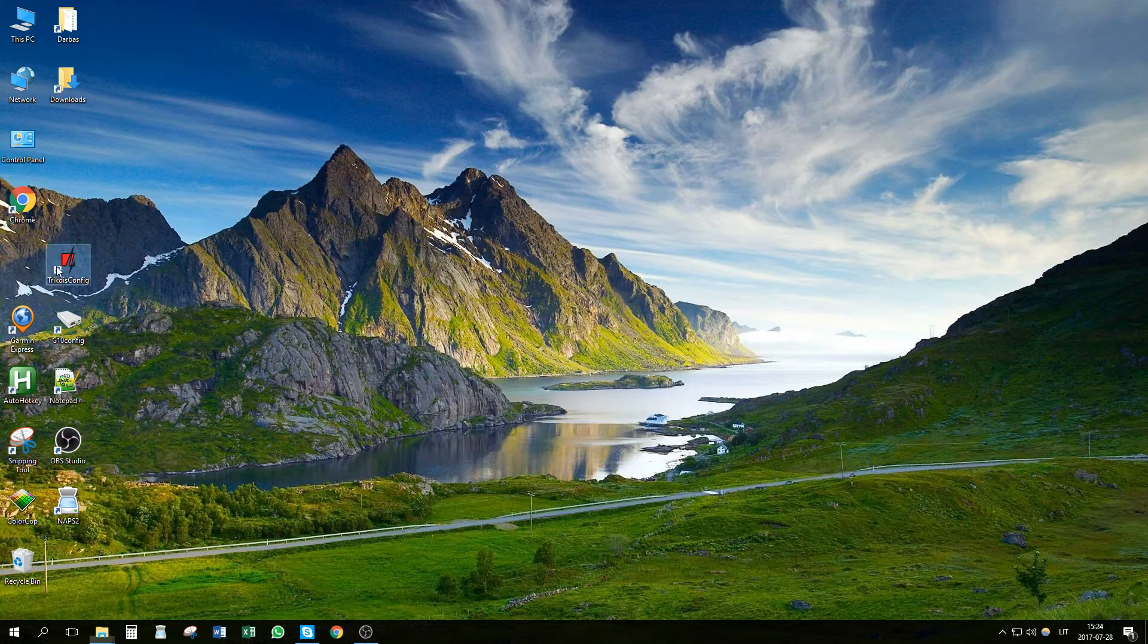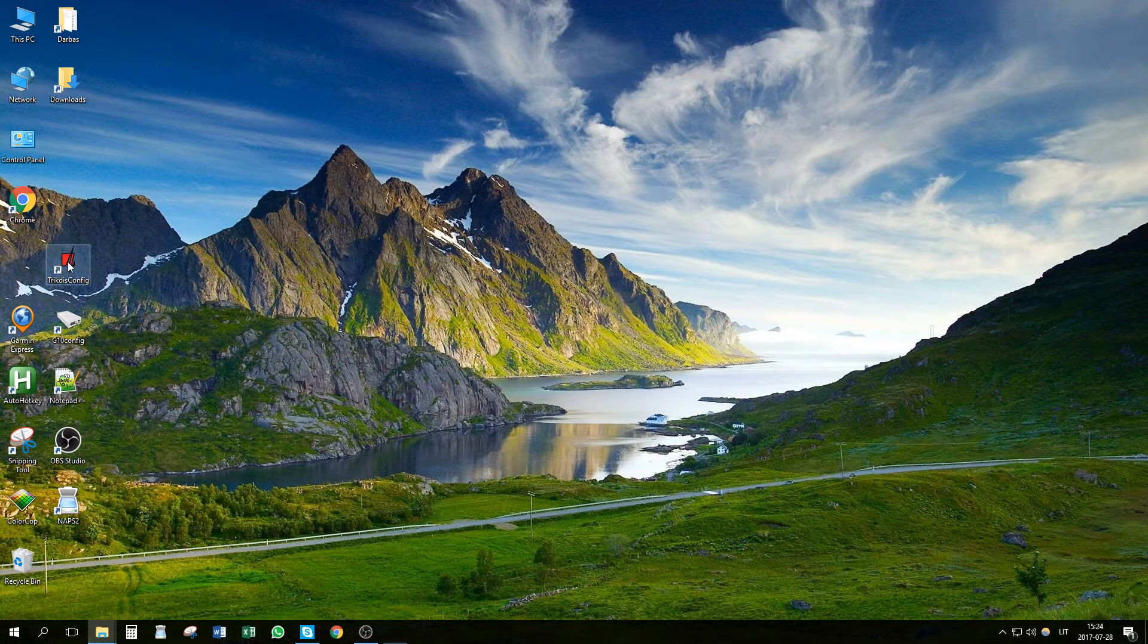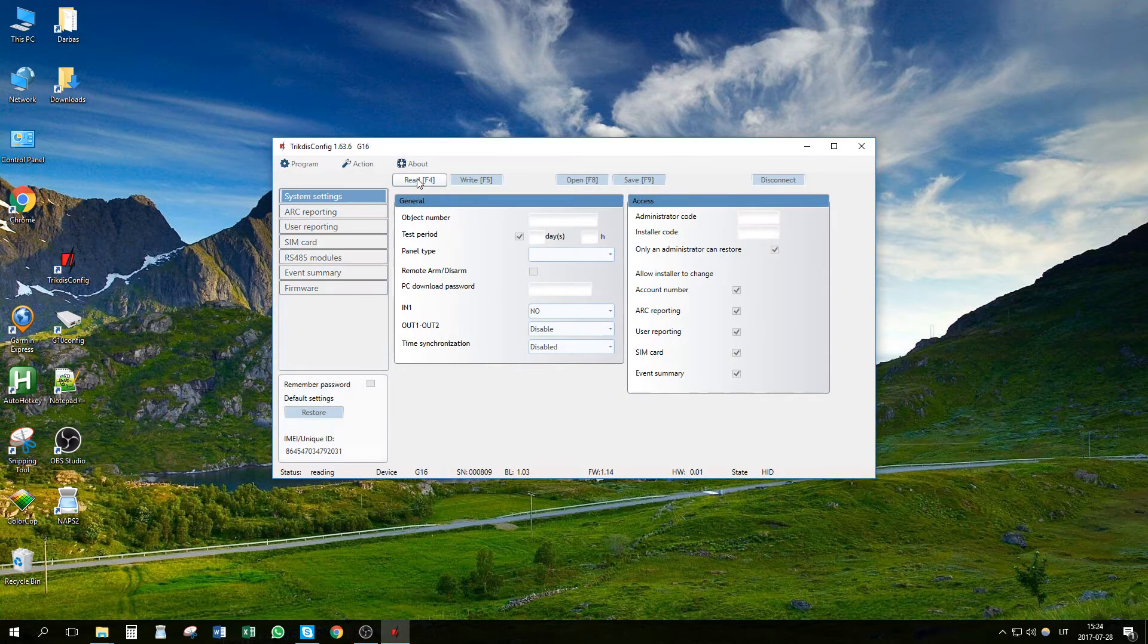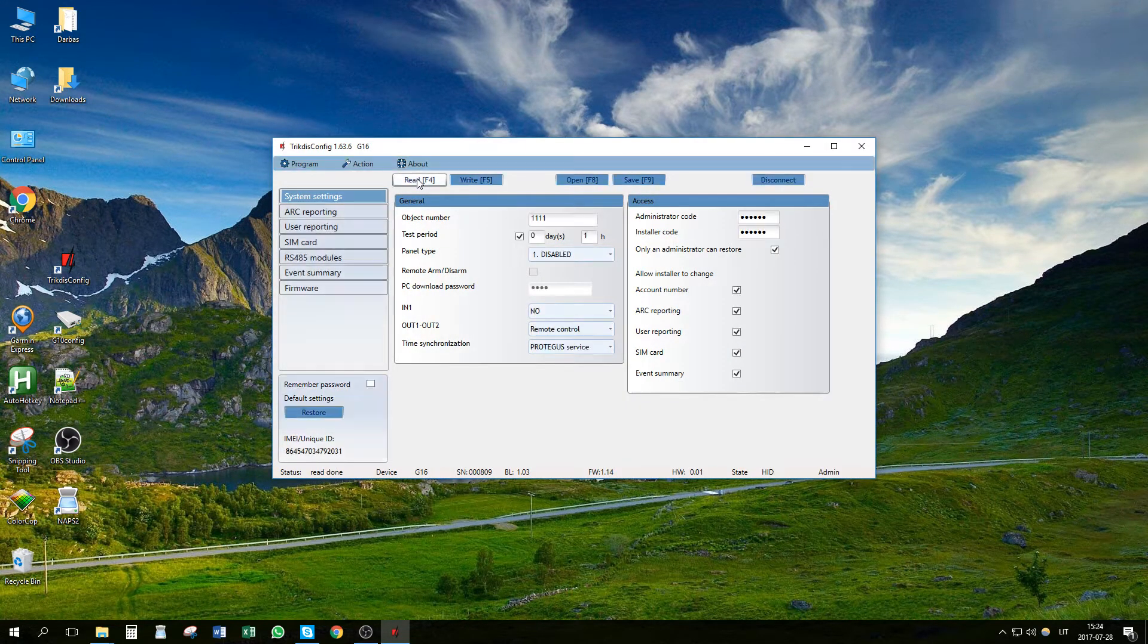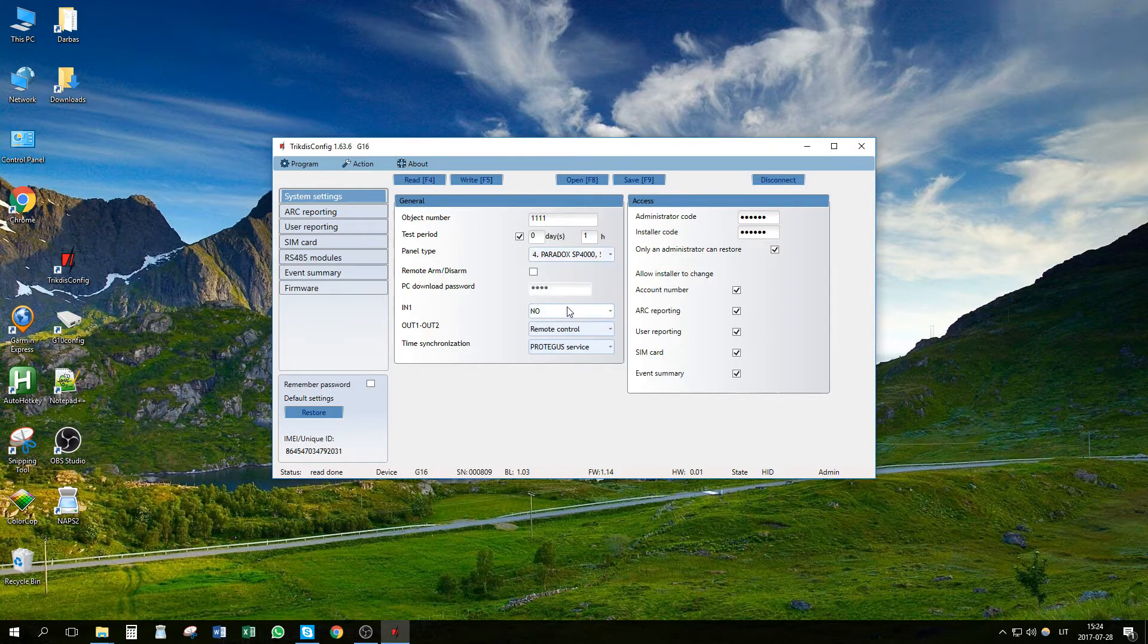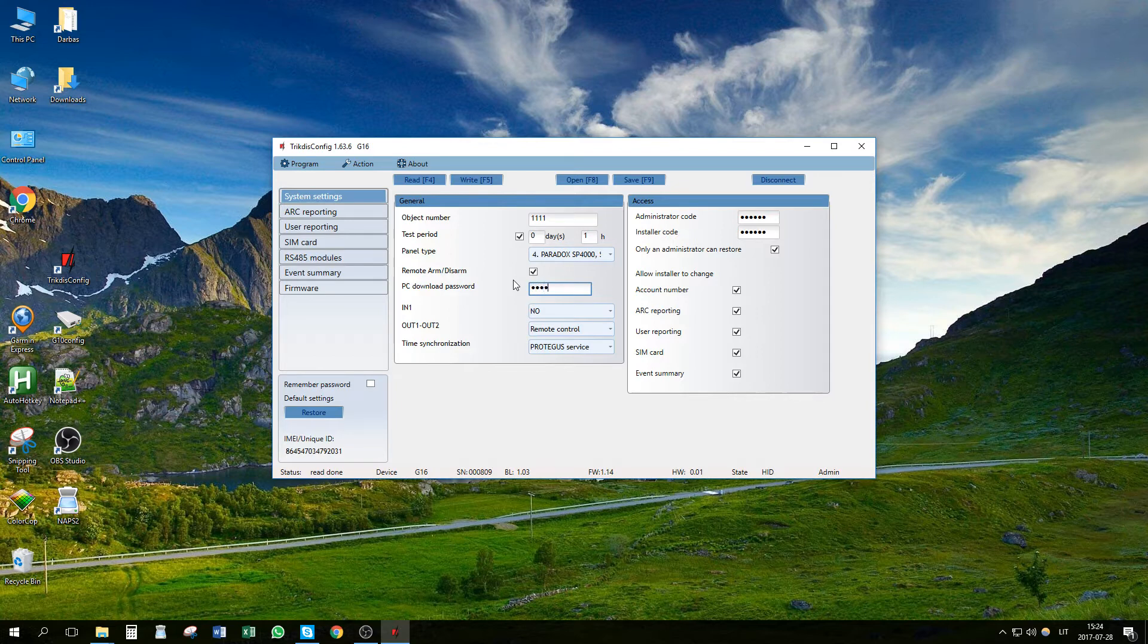Launch the Trigdis Config software. Press the button Read to read device parameters. In System Settings window, select Panel Type Paradox Spectra. Select Remote Arm Disarm for remote control from Protegus apps. Enter PC download password. You will later program to the panel.